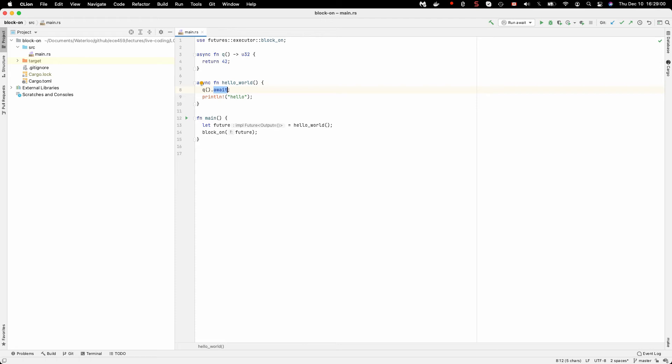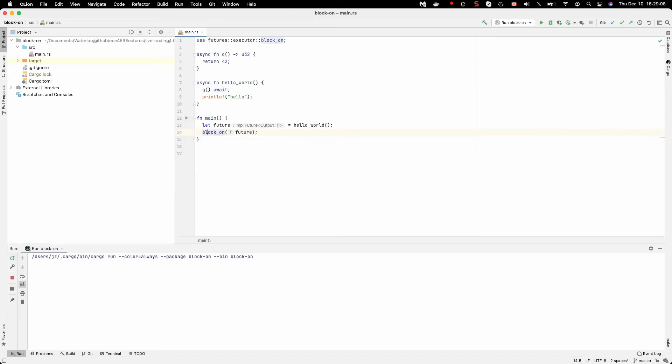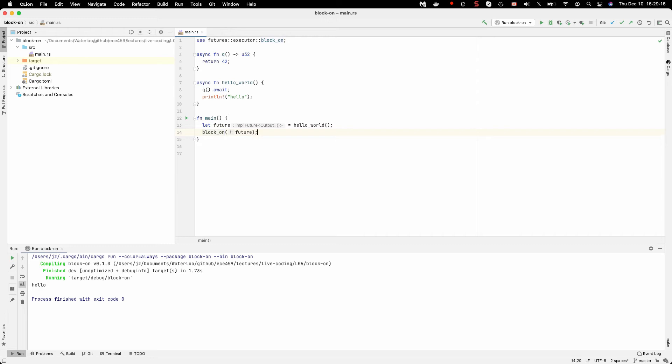So that's one way that we can wait for it that wasn't in the previous example, and then the other way, of course, is the block on function. So if I actually want to run it, we'll compile it, we'll run it, and it says hello, and that works as we would expect.